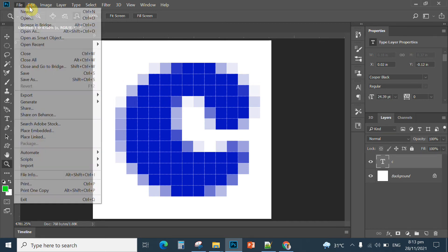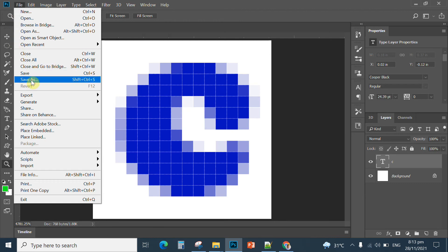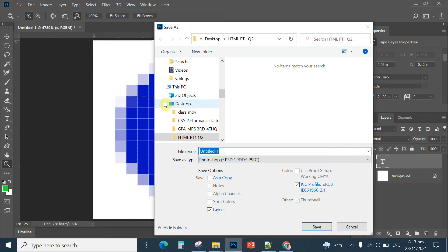Make sure that the folder where you save your HTML is the same folder where you save your favicon. You can name your favicon 'myicon' or your last name. Because this is case sensitive, make sure your file name is the same as the file name you use in the code — no spaces and all small letters.